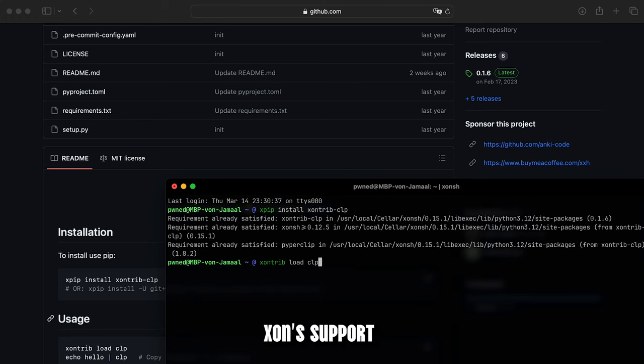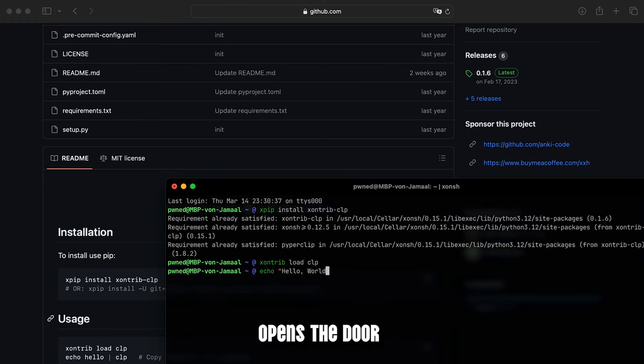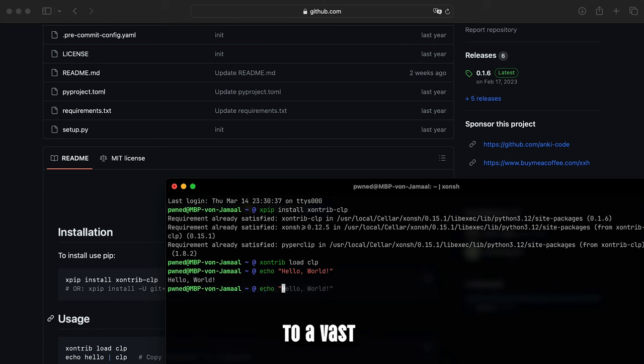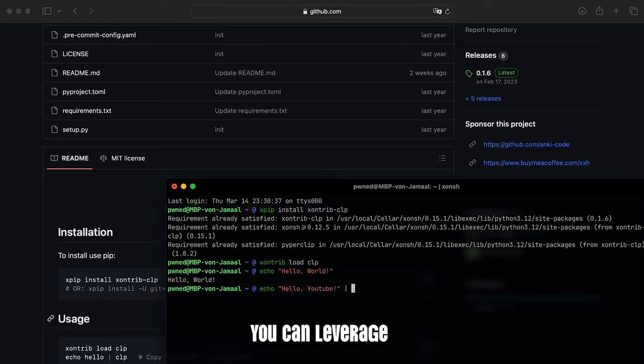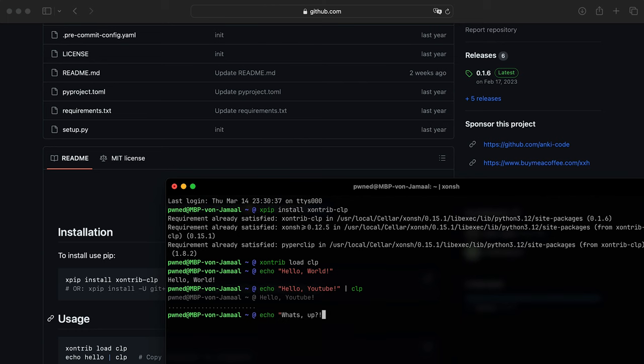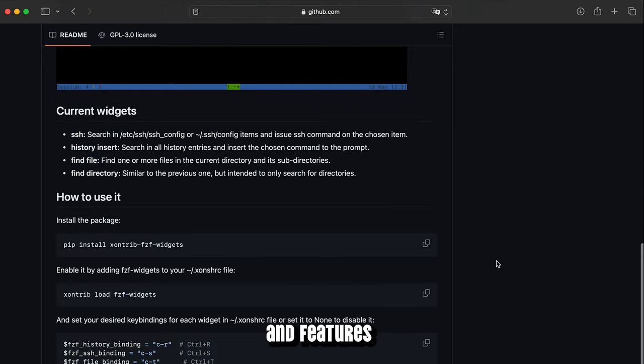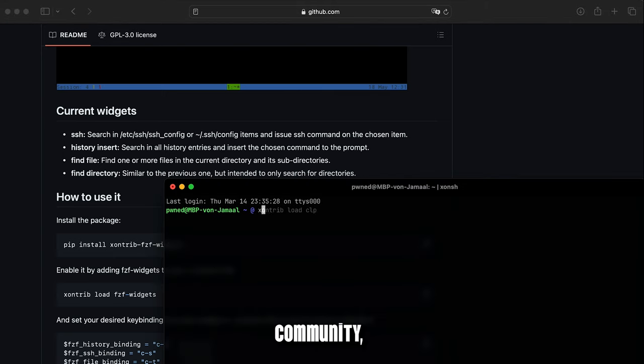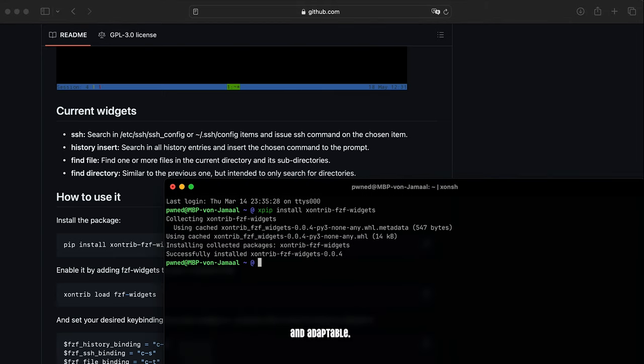Furthermore, Xonsh's support for community plugins opens the door to a vast ecosystem of functionalities. You can leverage plugins created by others to extend Xonsh's capabilities without reinventing the wheel. This gives you access to tools and features contributed by the Xonsh community, keeping your shell environment fresh and adaptable.